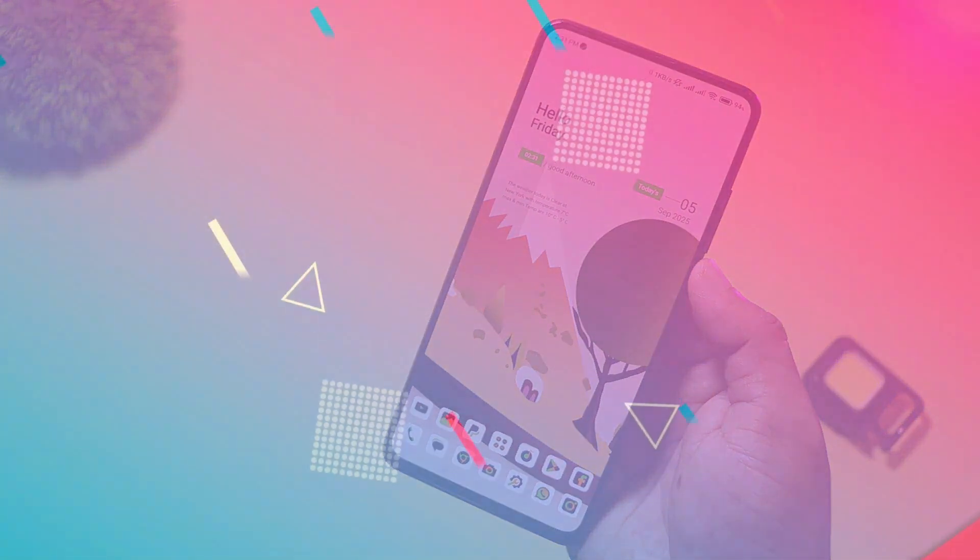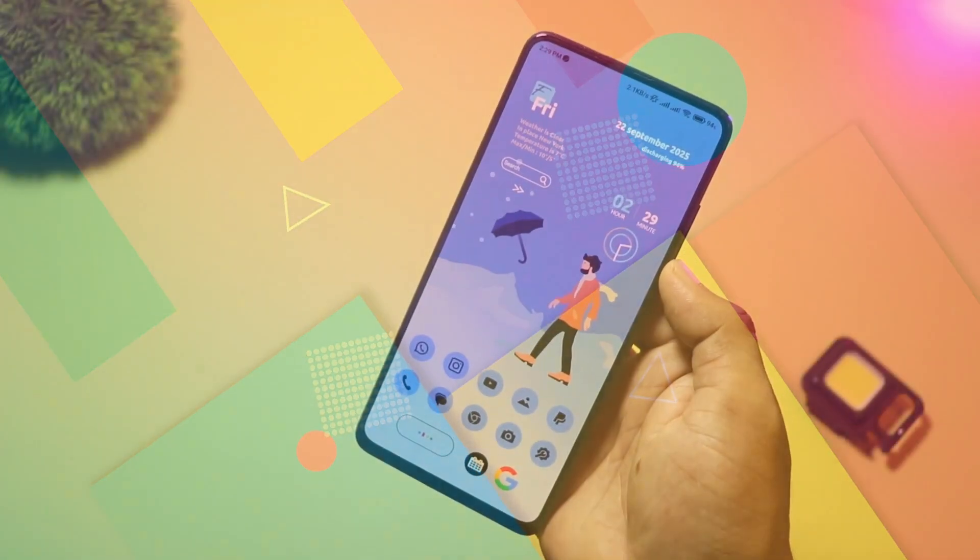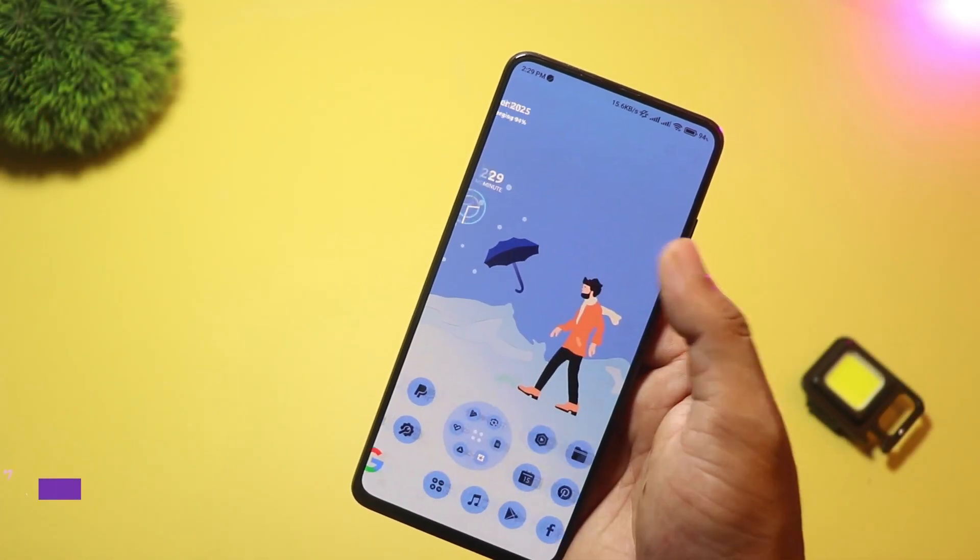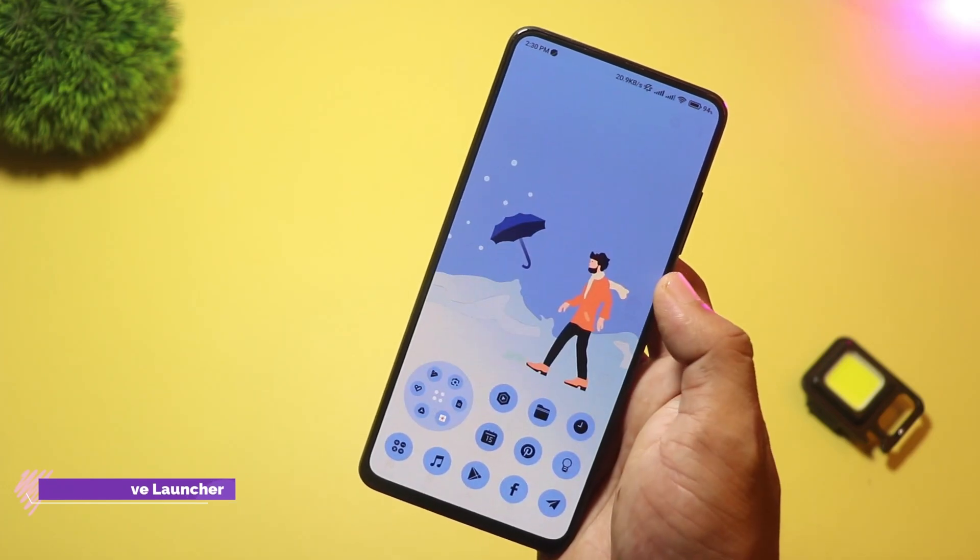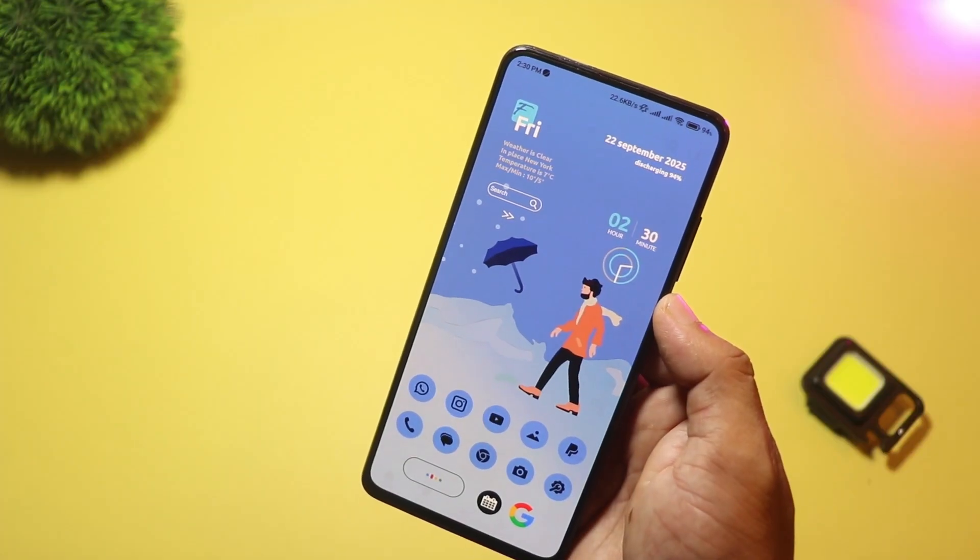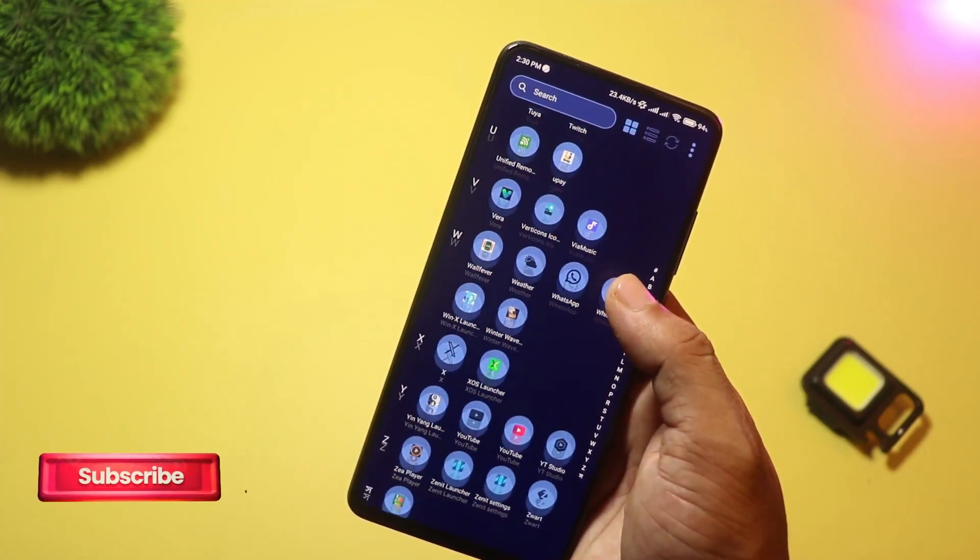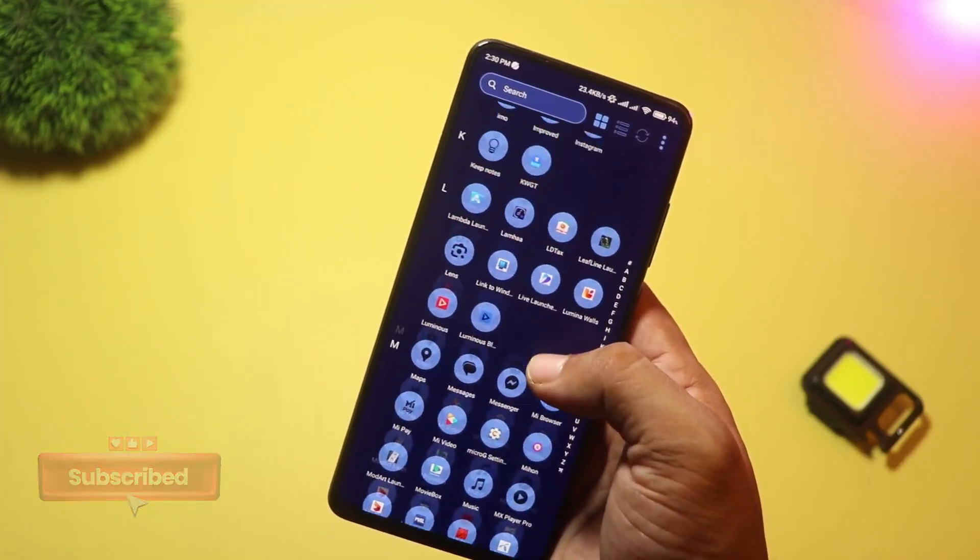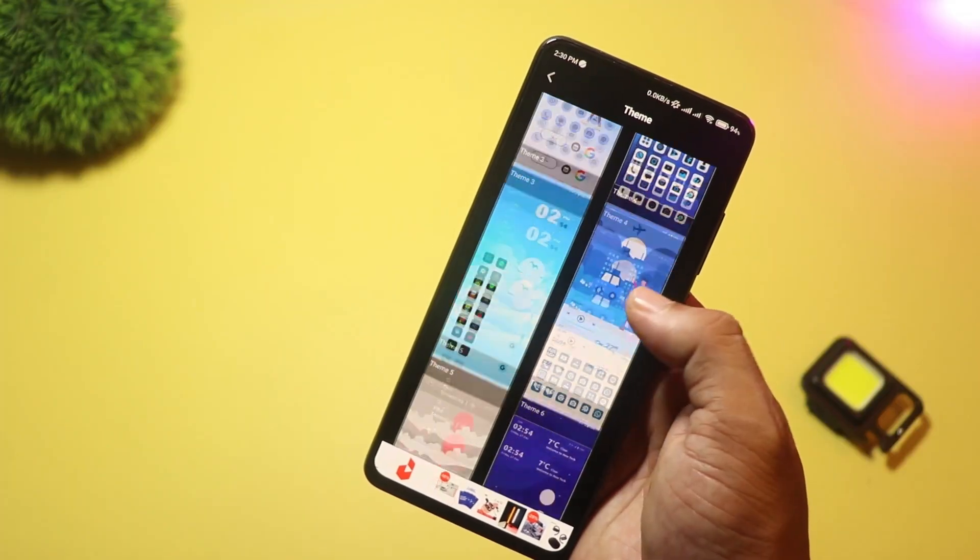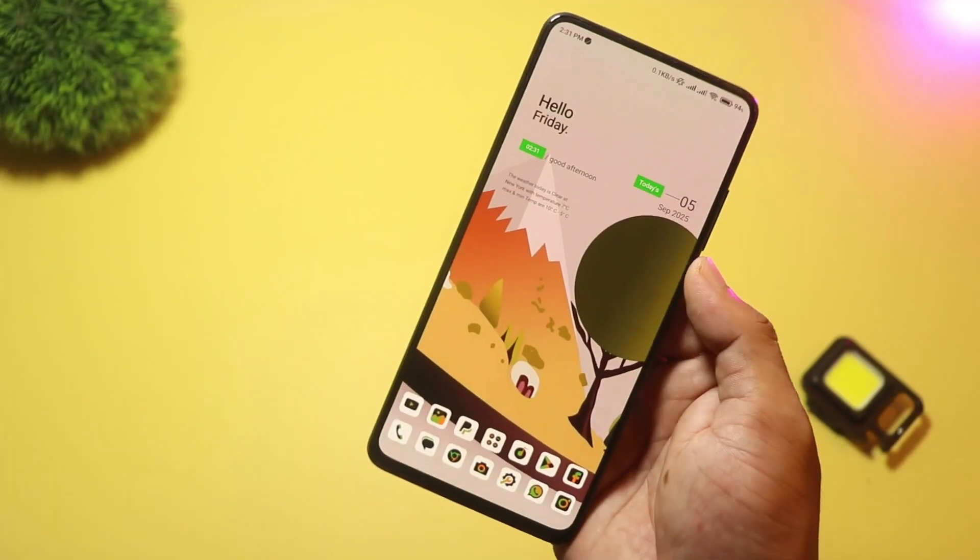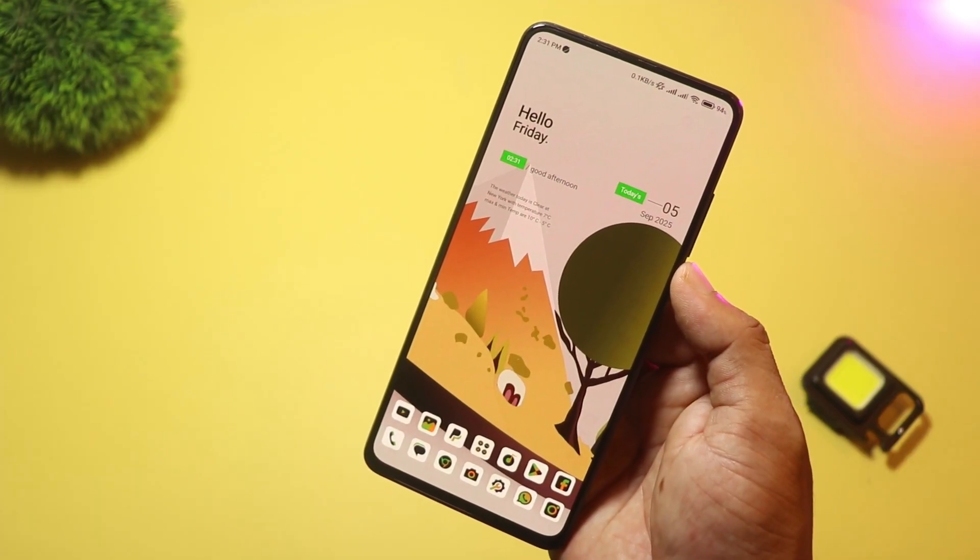Starting at number five, we have Winter Wave Launcher. This one is built around a strong seasonal aesthetic: frosty wallpapers, wave-like widgets, and themed icon packs that give a chilly, stylish vibe to your home screen. It's mainly a visual launcher. If you want an eye-catching themed look without complicated settings, this is for you. The Play Store listing highlights the winter aesthetic and easy customization options.